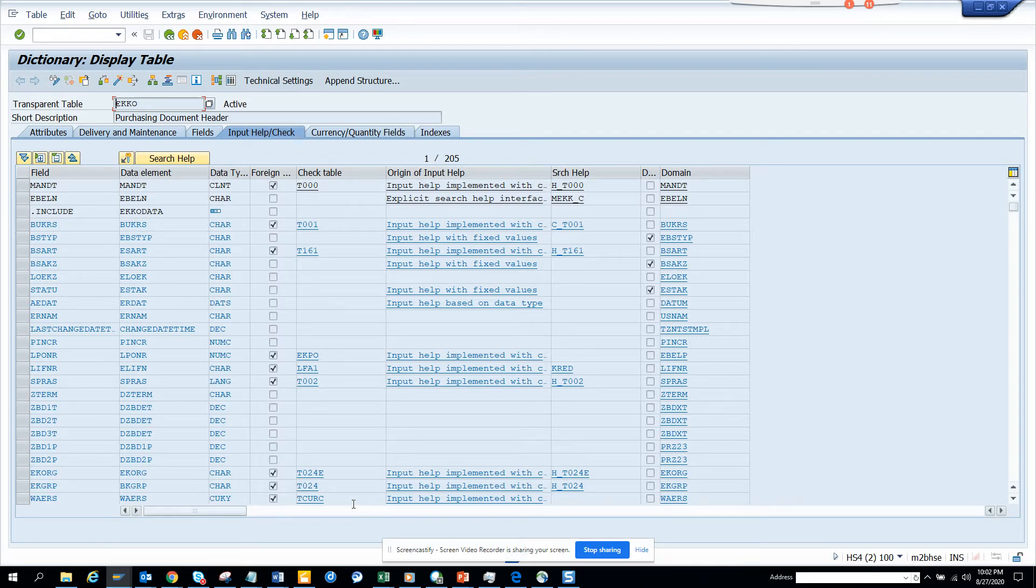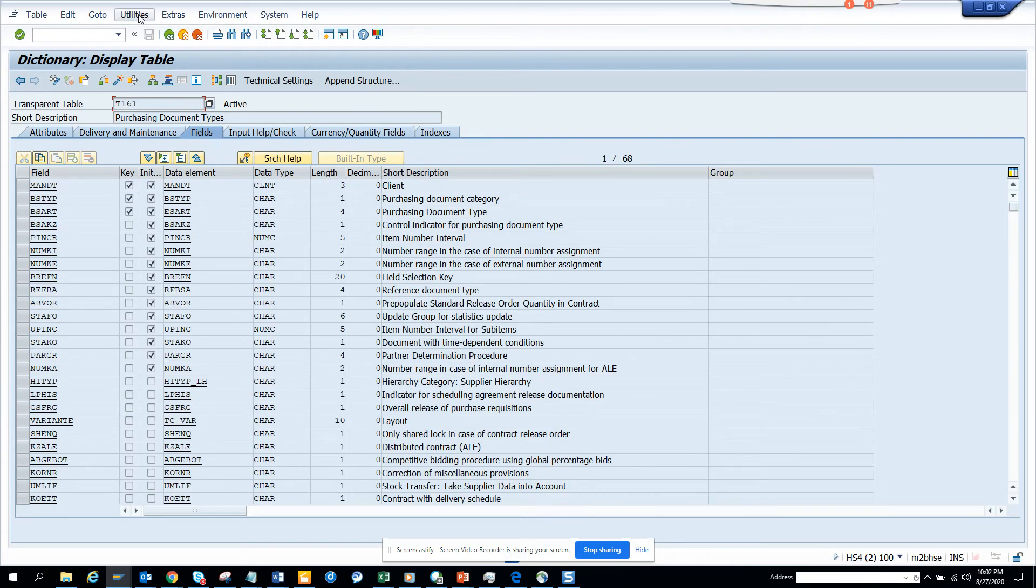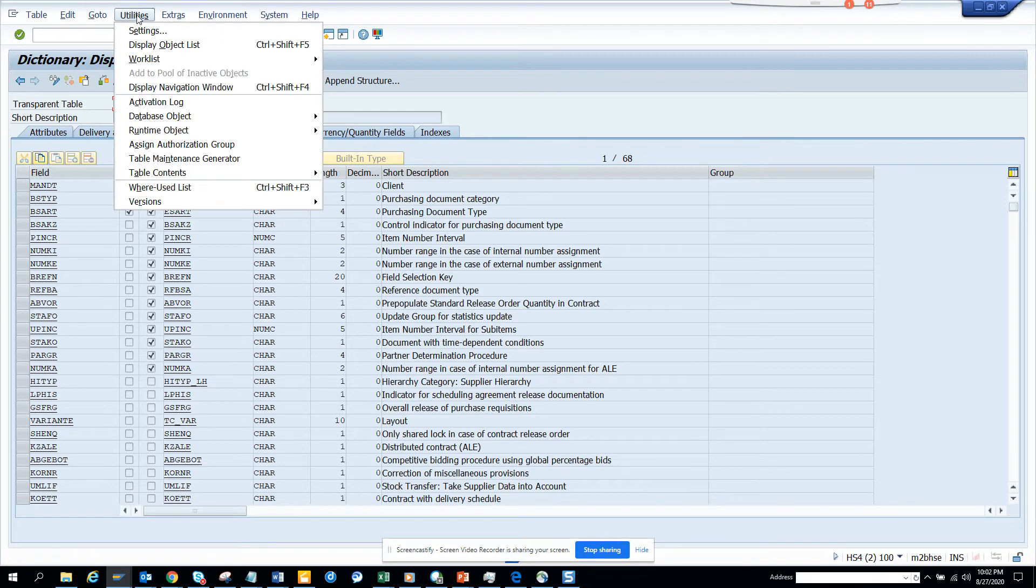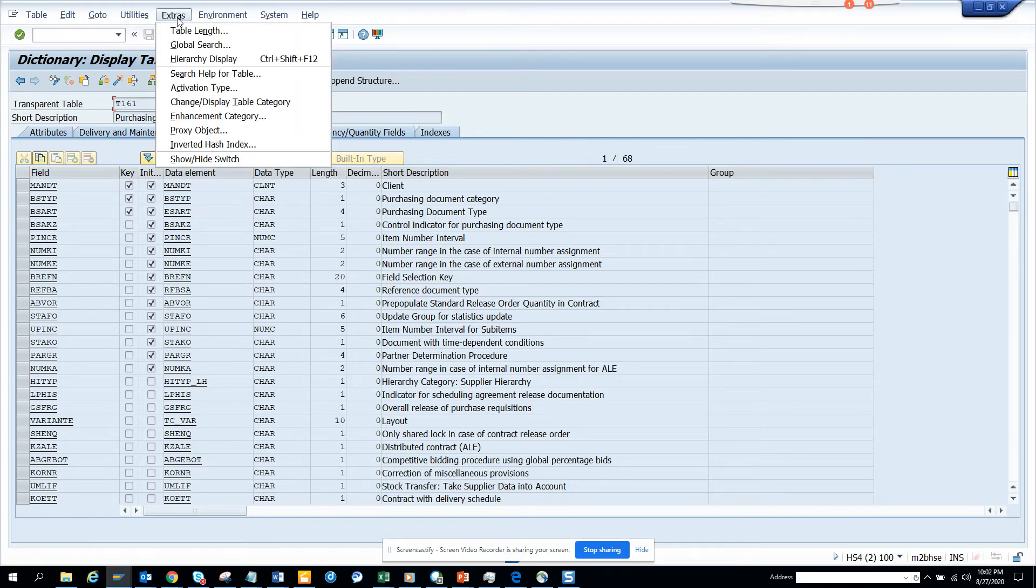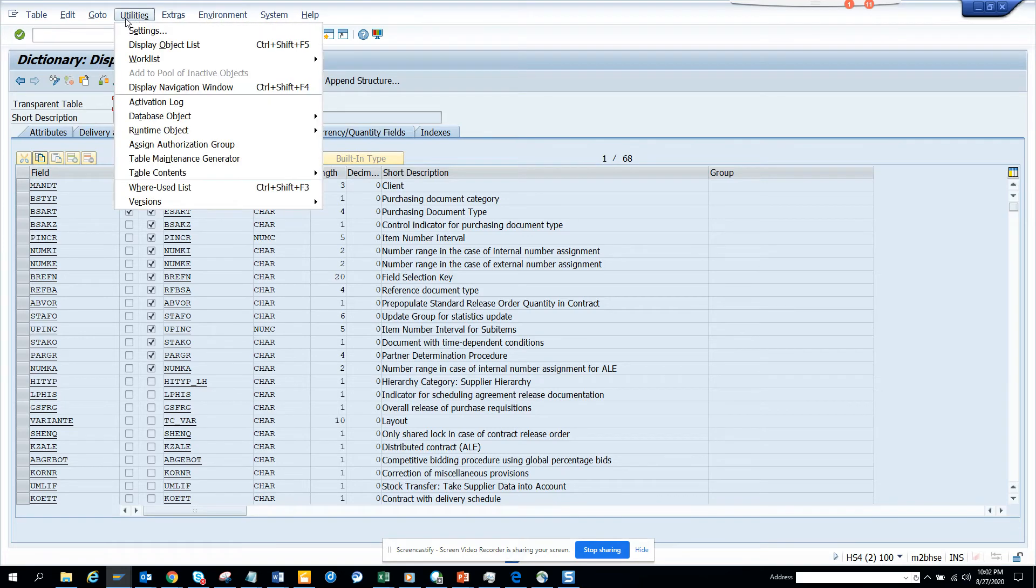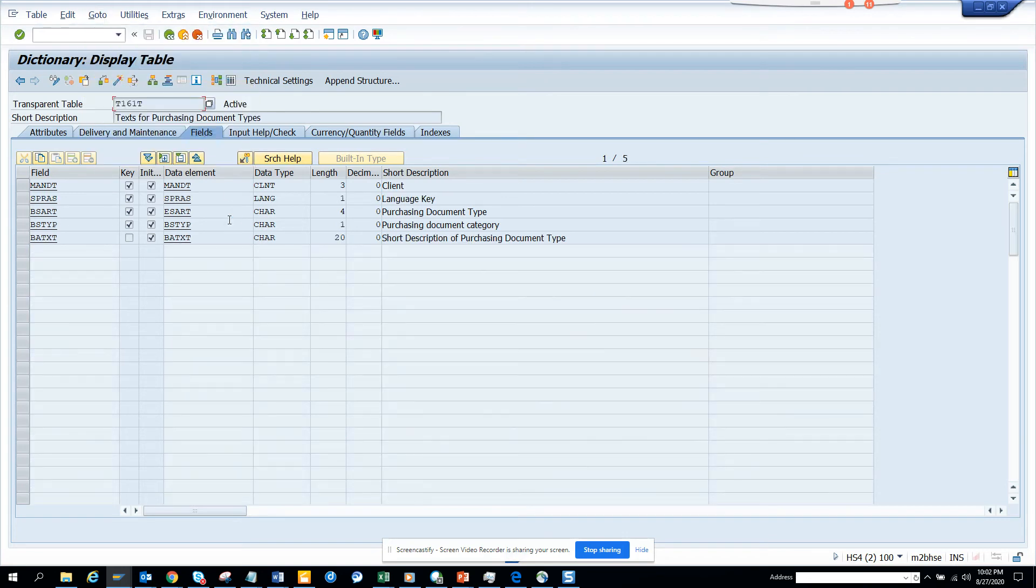Or T024 we saw doesn't have anything. So T0261, we just double click. And we go click on go to utilities, whether it was go to text table or something. It was go to text table. I missed it. T161.